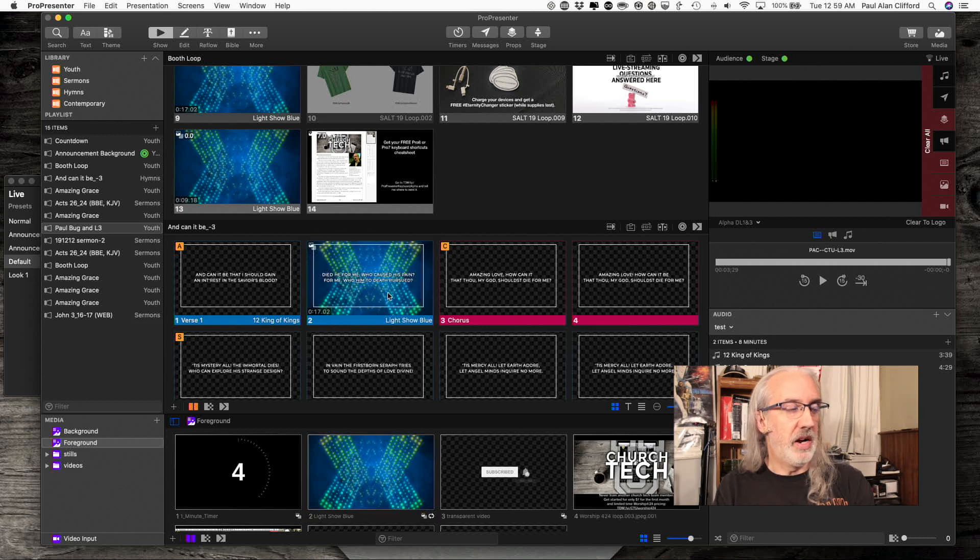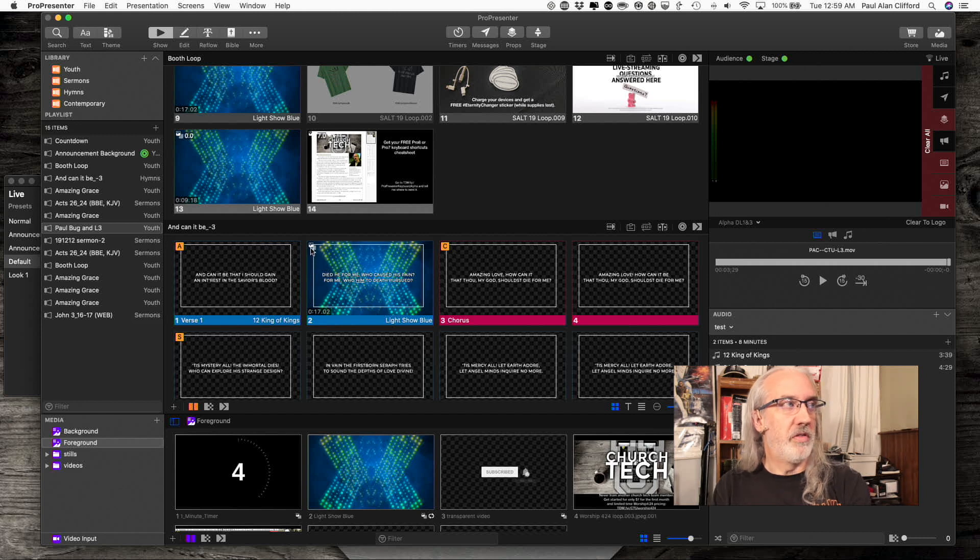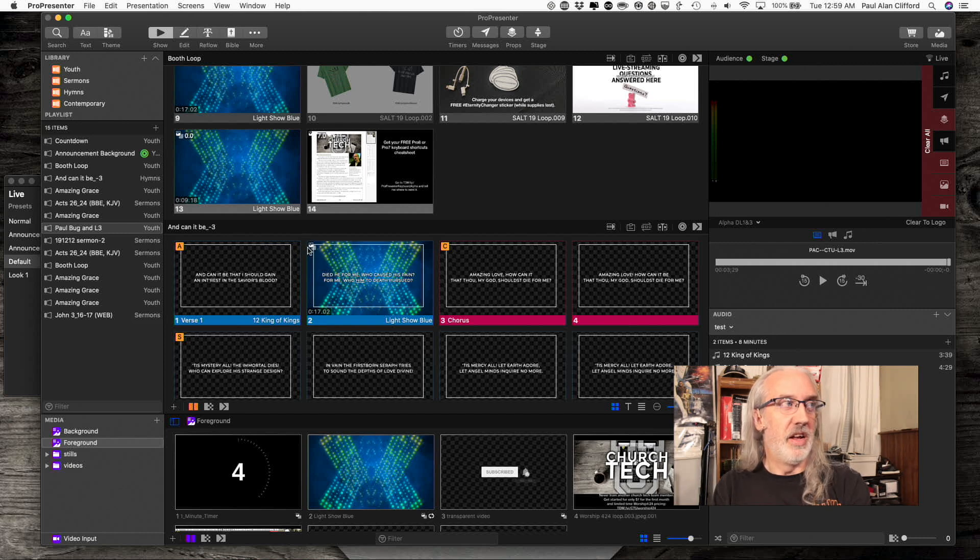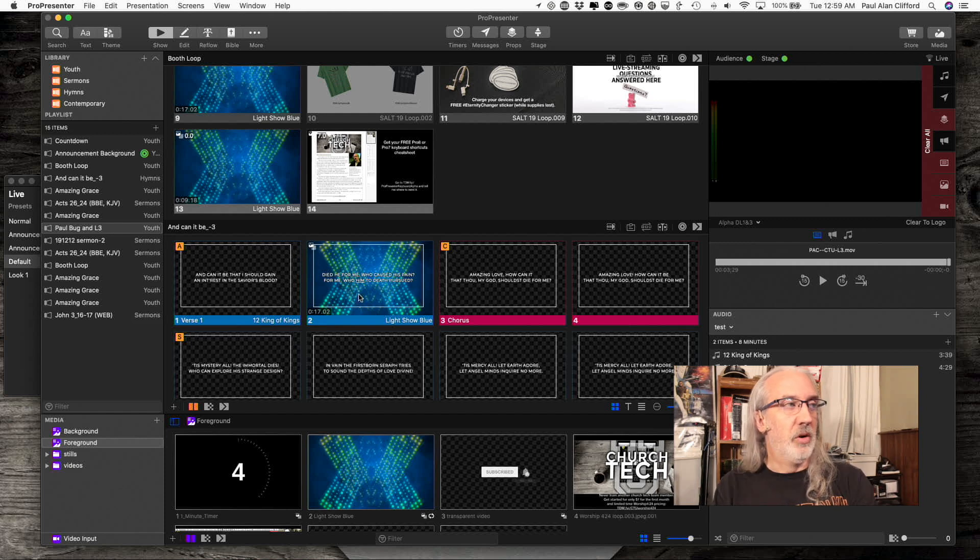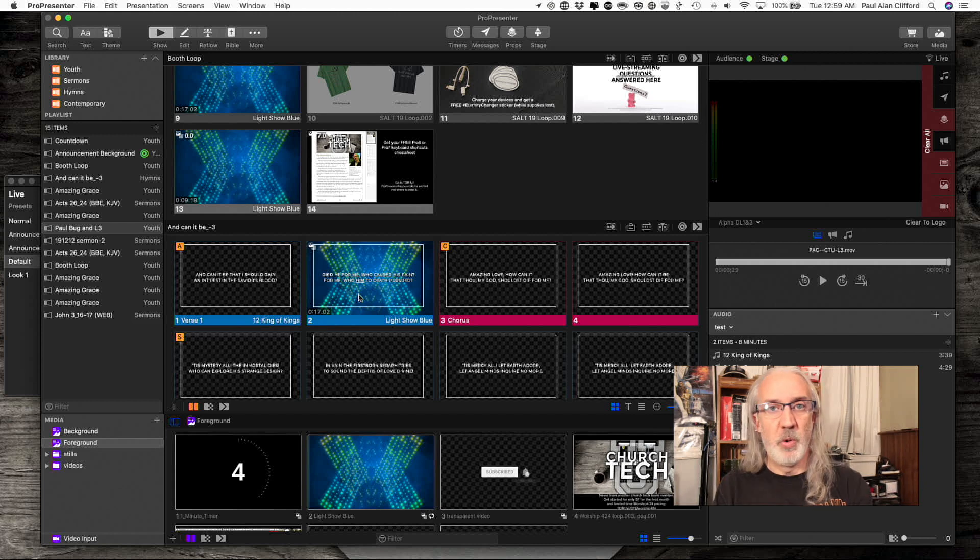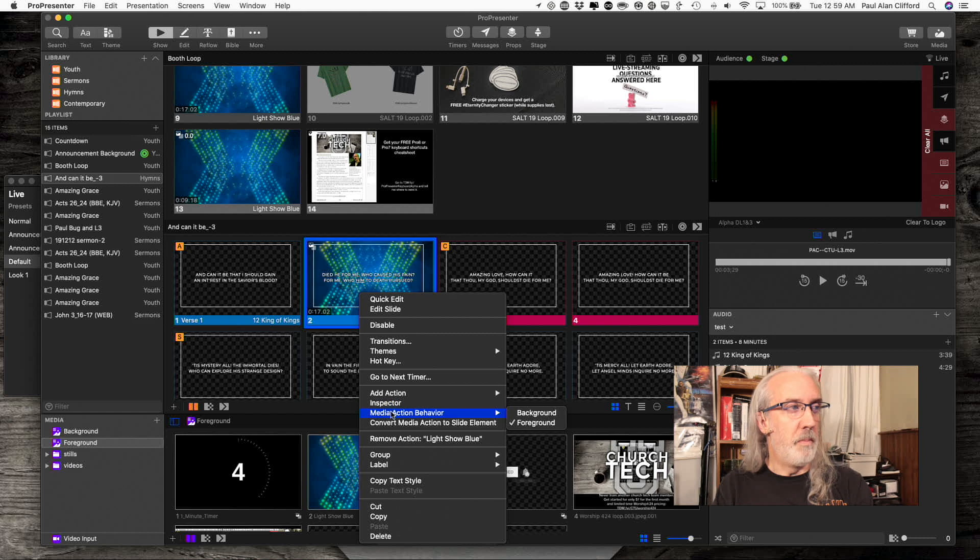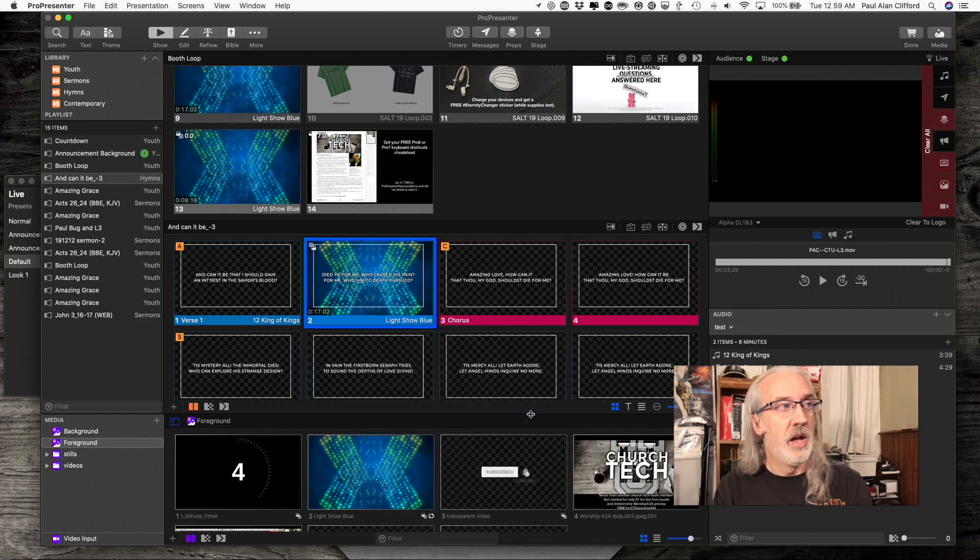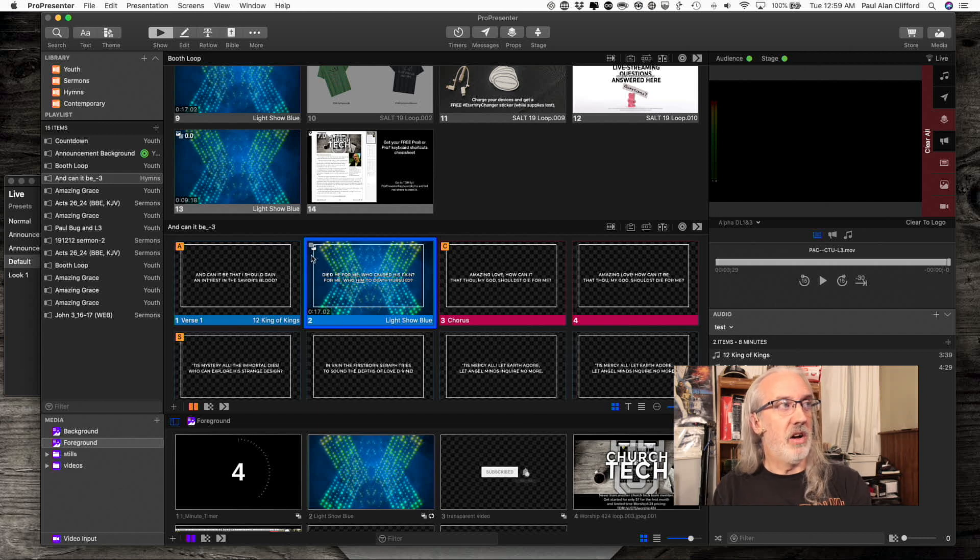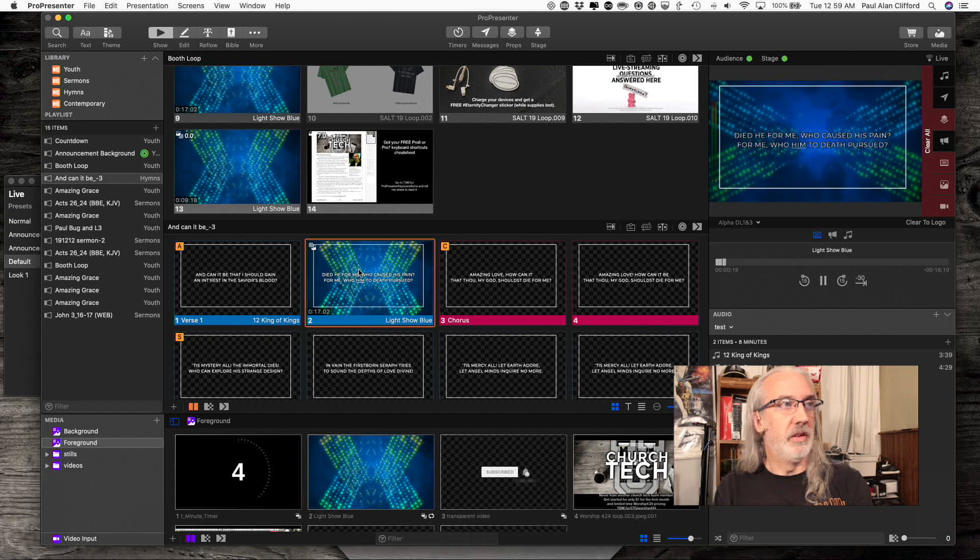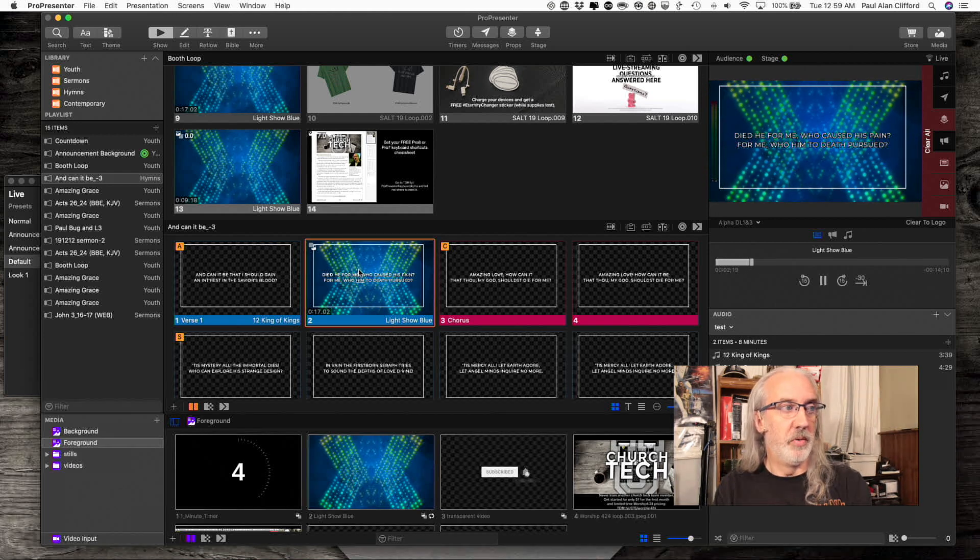Let's say I put it there. That is a foreground. Notice right here, this icon shows that it is a foreground because it's got the media on top of something else. So, if I wanted to change that to a background, quick, easy way to do it, right click, and go down to media action behavior. Notice it says it's foreground. When I select background, the icon, these two things swap. So, now it is a background, and so it would behave like a background would do.